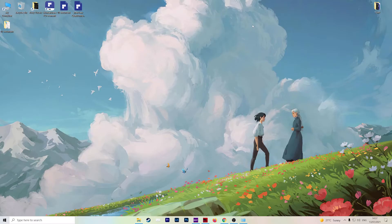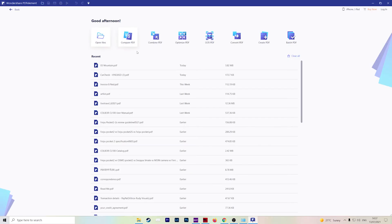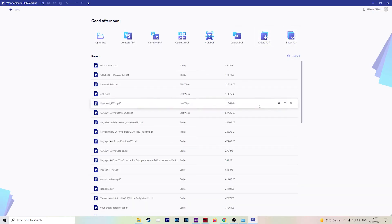So the next method is converting directly. So if we open up Wondershare PDFElement, you'll see all your most recent files here. But instead of opening a file, you can just click on convert PDF right here.